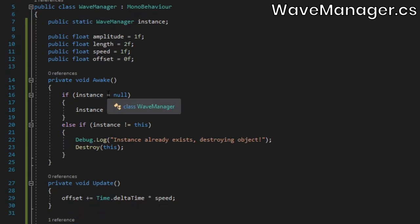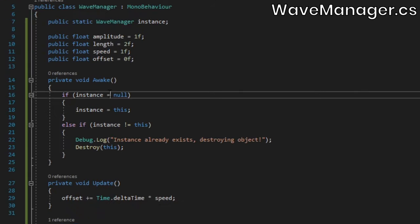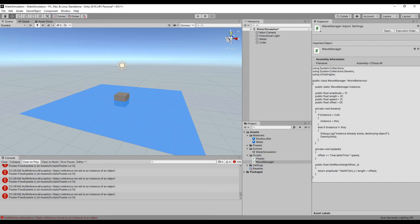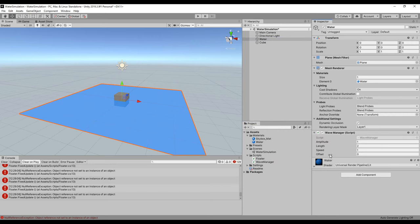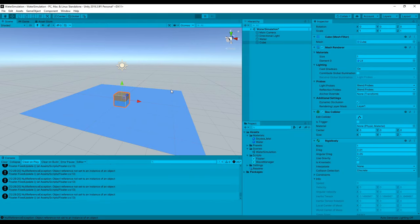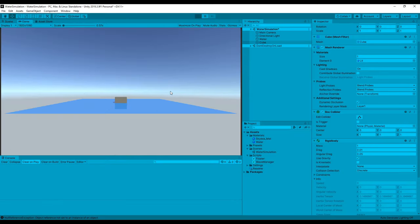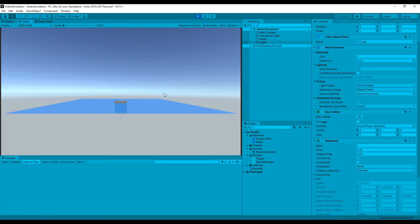In the wave manager class's awake method, make sure the if statement has a double equals sign. I accidentally only used one. Back in the editor, attach the wave manager script to our water plane, and then enter play mode. You should see the cube bobbing up and down as before, except this time it should look like it's floating on waves.